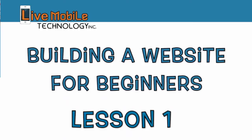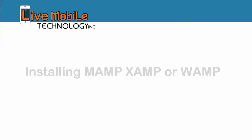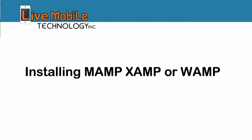Welcome to my tutorial lesson 1, Building a Website for Beginners, Installing in a Local Environment, MAMP, XAMPP, or WAMP.